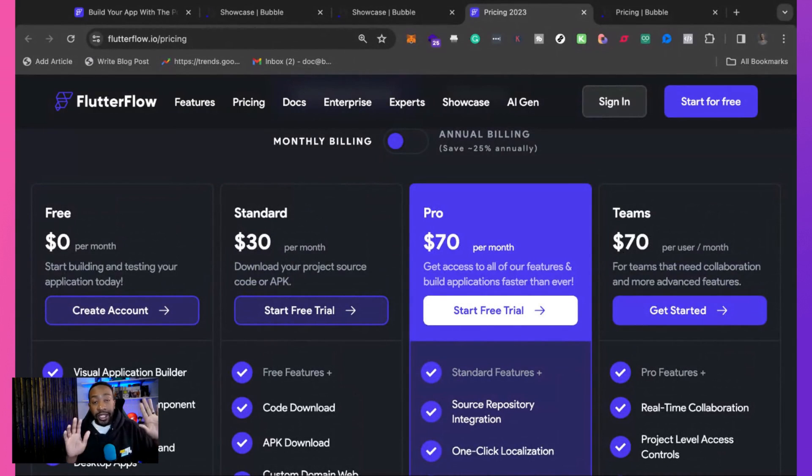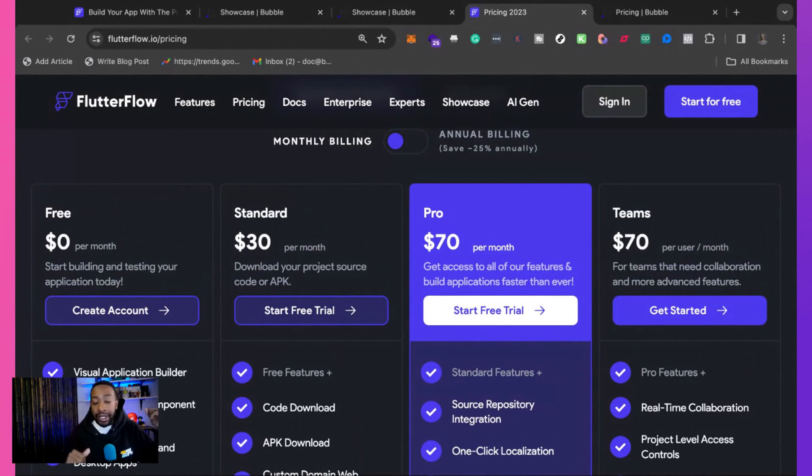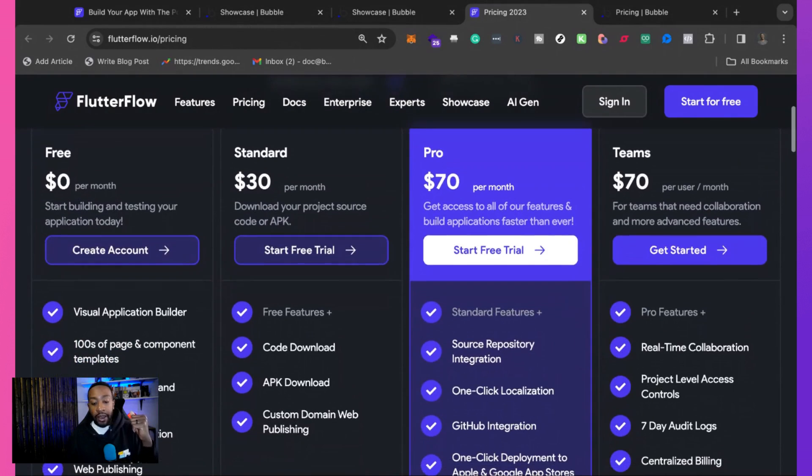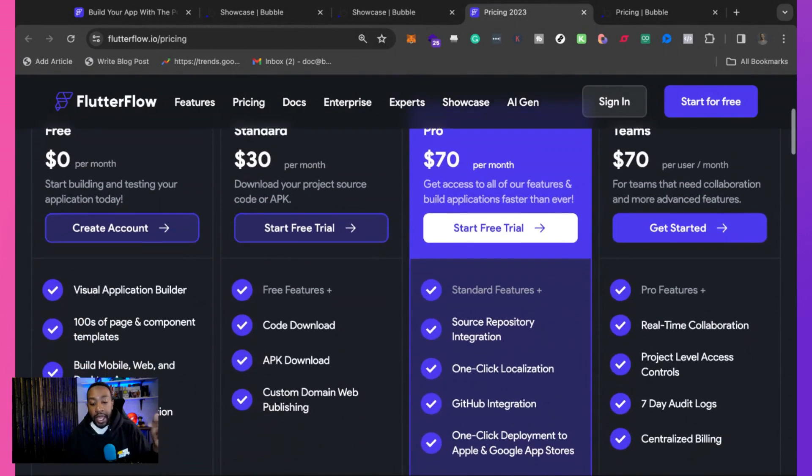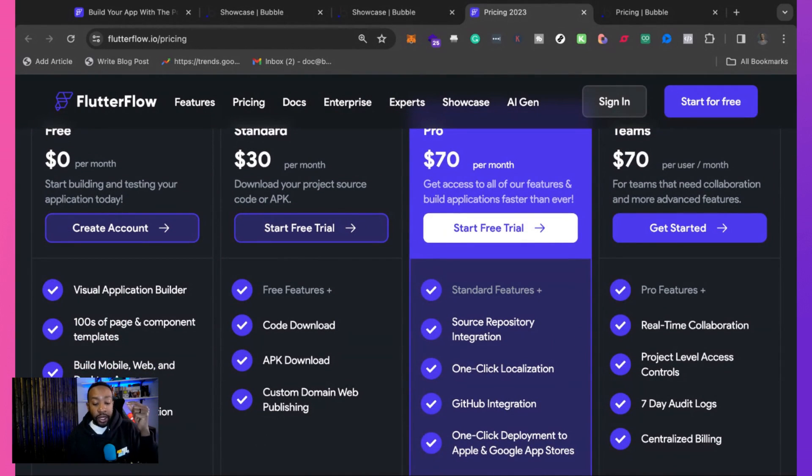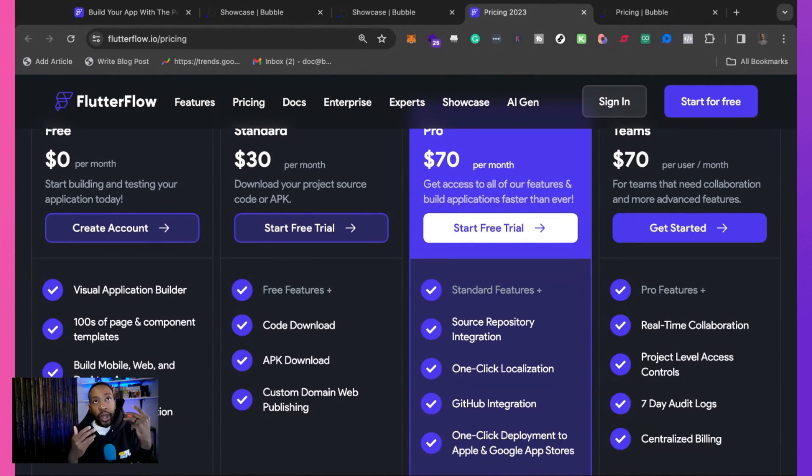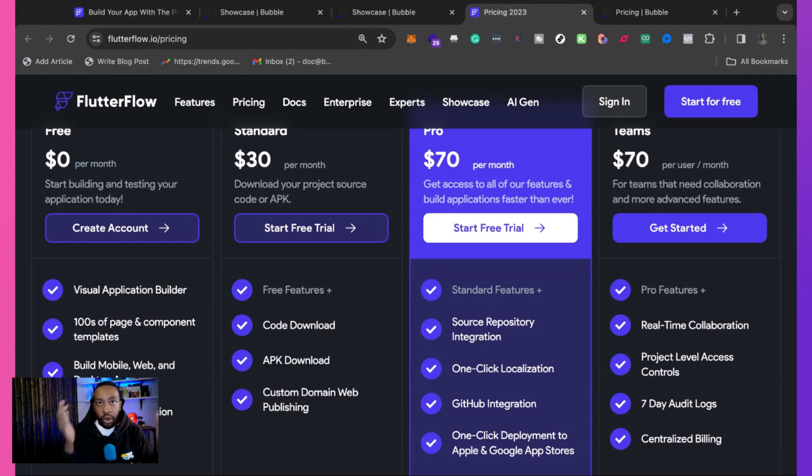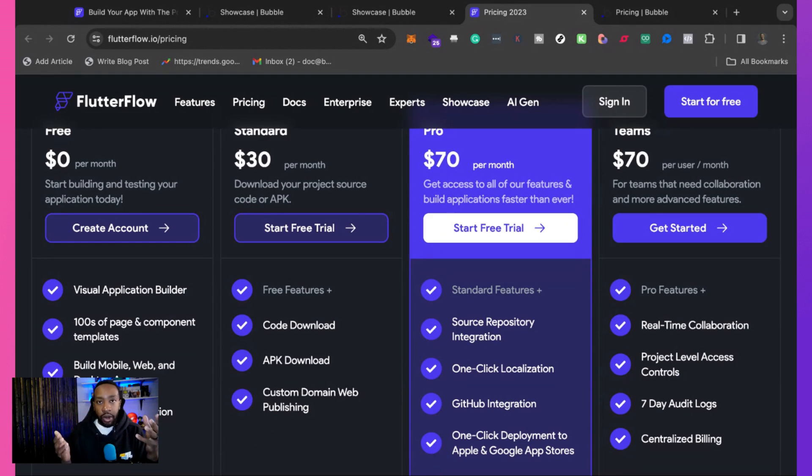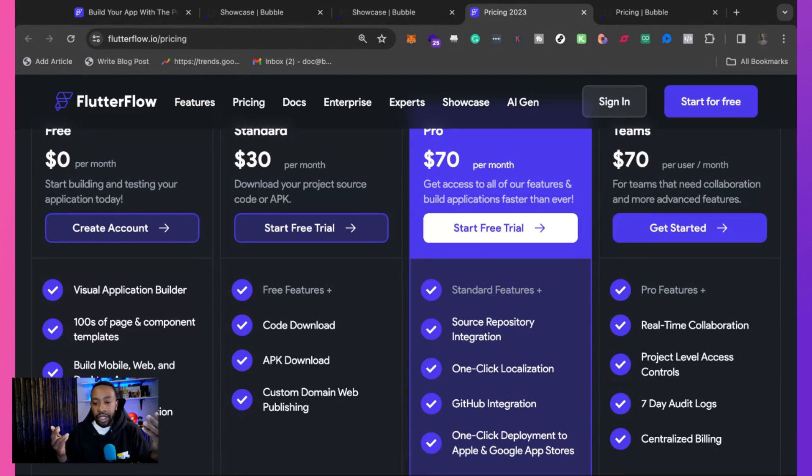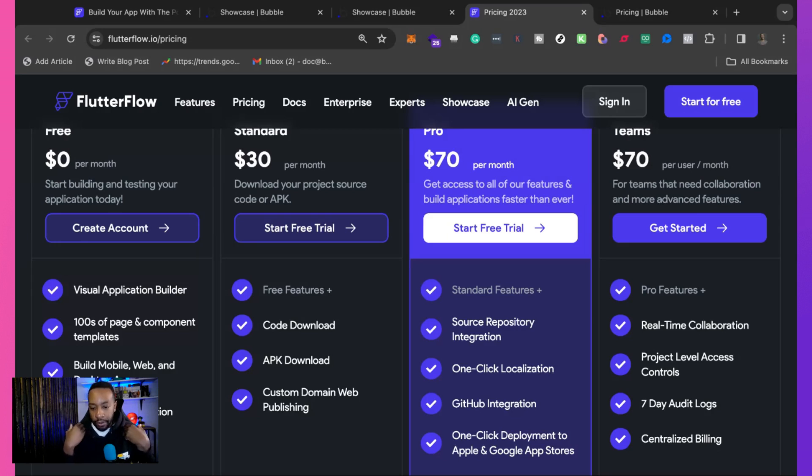If you want to take your project, take all of the code and leave, you can do that with Flutter Flow. You can have the APK downloads. You can have custom domain web publishing. So that way you can have your own domain name. So your branding is going to be in full effect and they can visit your website and the branding will be under your custom domain.